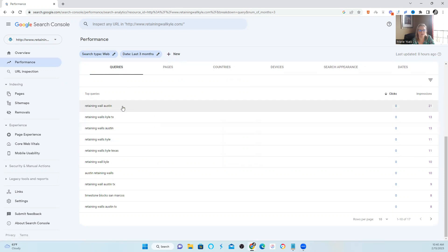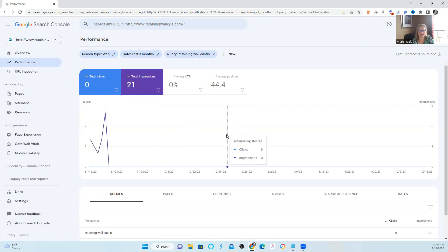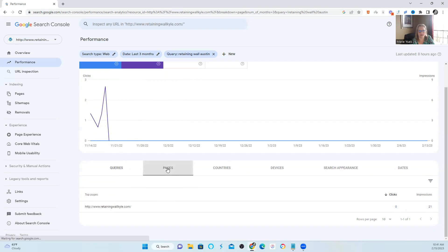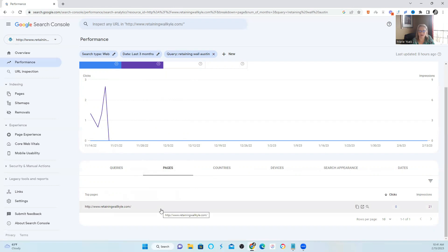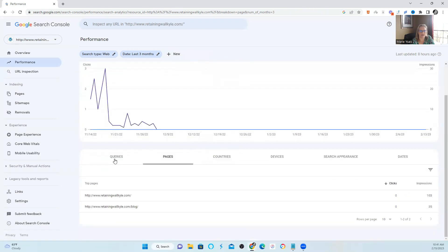So you can see that this one is 'retaining wall Austin.' That's a query that had some impressions. I clicked on it, and what I'm going to do next, after I've clicked on 'retaining wall Austin,' I am now going to click on pages. What I'm looking for is: is there one page showing for this query, or are there multiple? For this particular query, it only had 21 impressions, and the only page that shows up with impressions is the homepage. So that is not showing keyword cannibalization. I'll click out of that one.